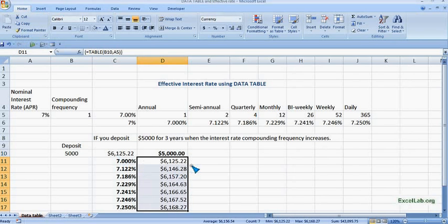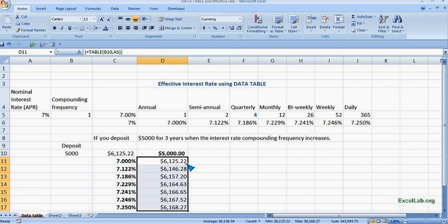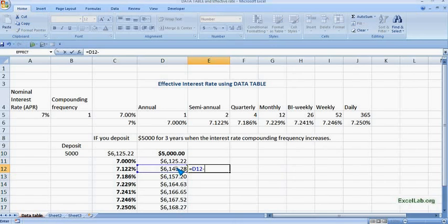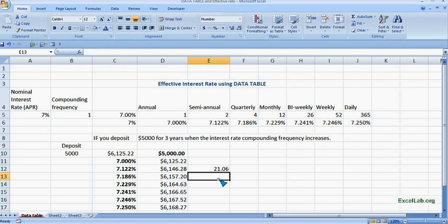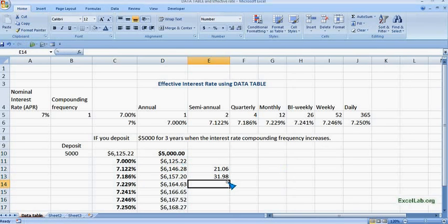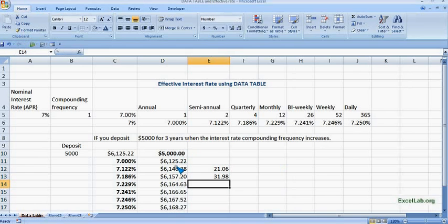So we can see it is $6,125 when it is annual. When it is semi-annual, that is 7.122%, it is $6,146. So we can see when the frequency increases, the difference is almost $21. So we can check here, if we minus this with the annual rate, then it is $21.06. Similarly for when it is quarterly, deduct from the annual, so you can see it's almost $31.98. So we can see how the compounding frequency impacts the interest rate, and when the interest rate increases, the maturity amount also increases, you can see here.